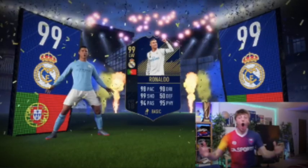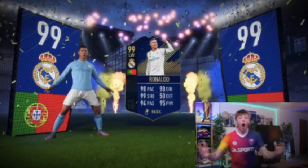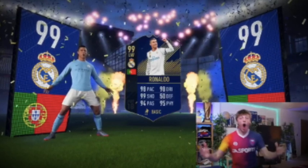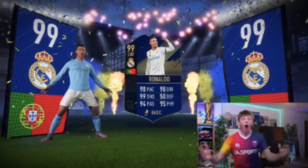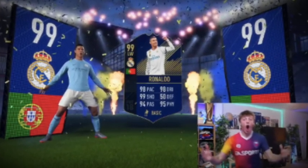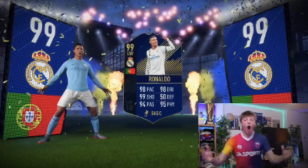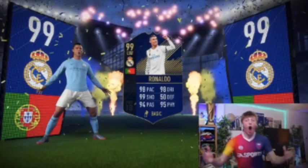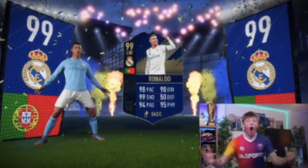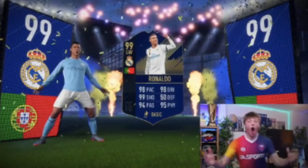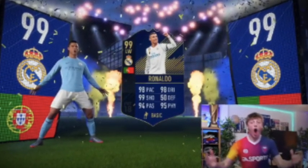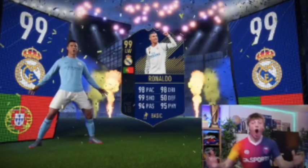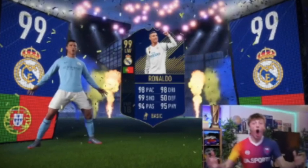As you can see with a rare card opening, there is an appealing physical card, positive background celebrations, and a player animation. This invokes a sense of joy and excitement into the player and entices them to keep playing and coming back to try again.